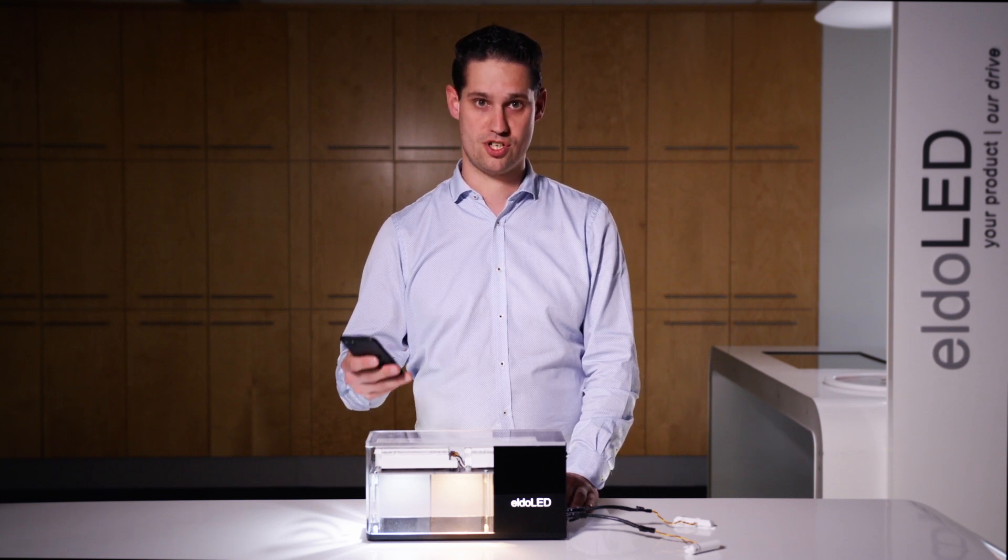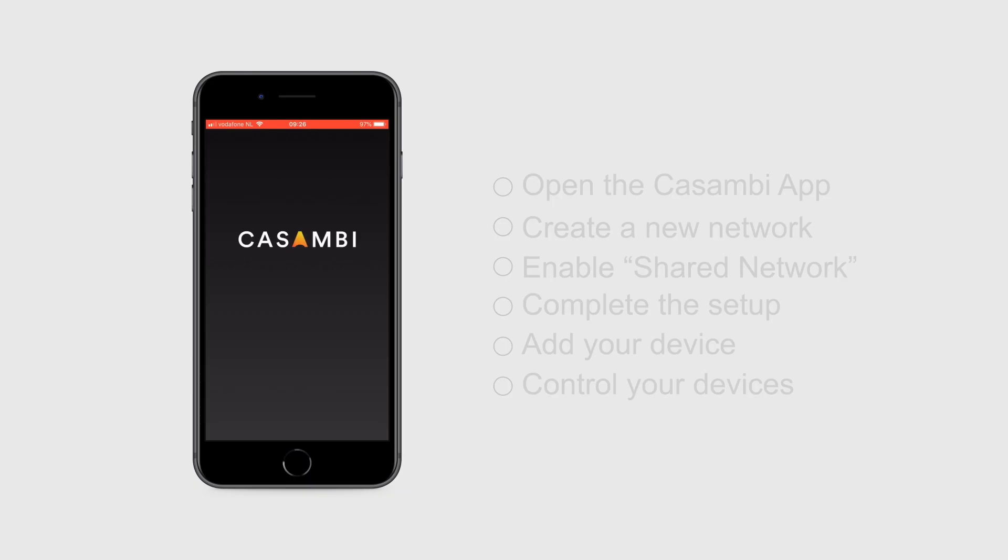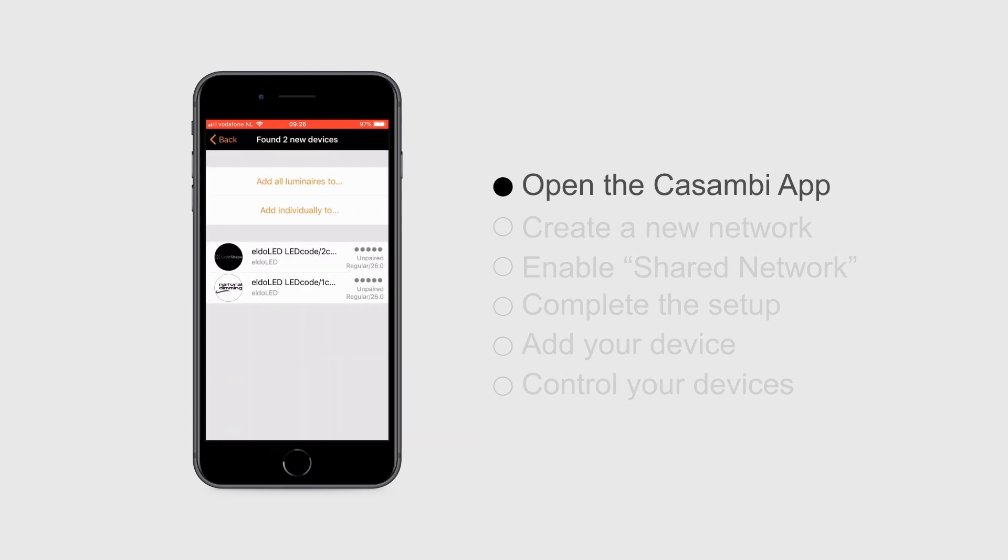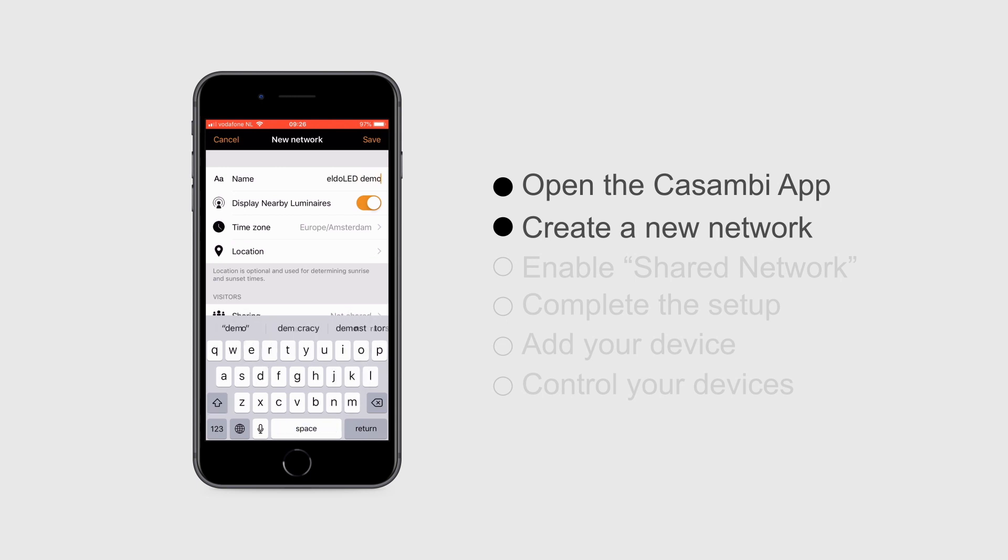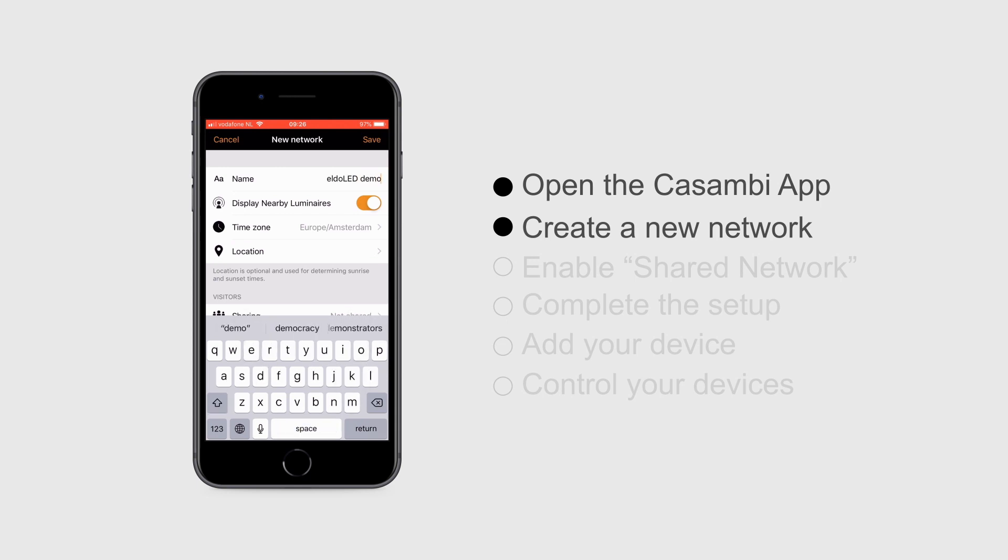As a start, we open up the Casambi application and start creating a new network for the space we're in. Then we need to set up a name for the network.